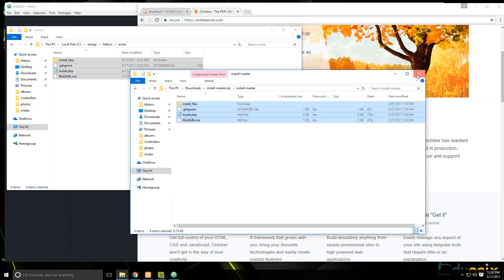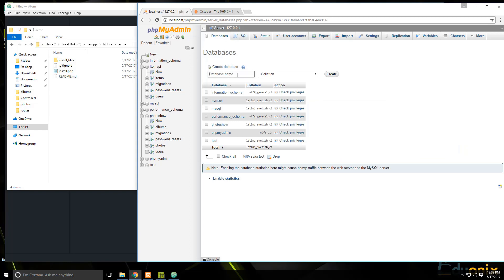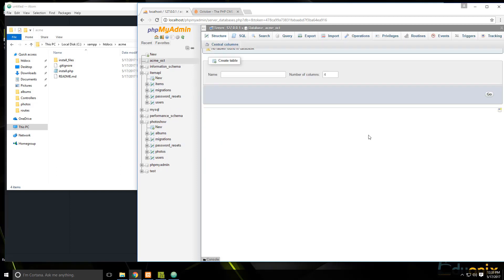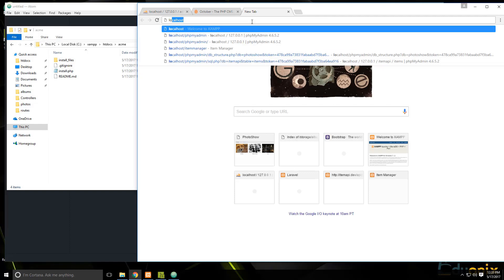We want to run the install.php file through the browser, but first we need to create a database. So let's create a database — we'll call it Acme_oct and click Create. Now we have the database created.